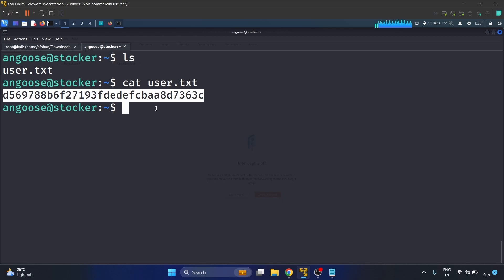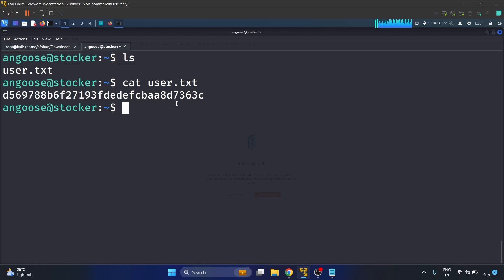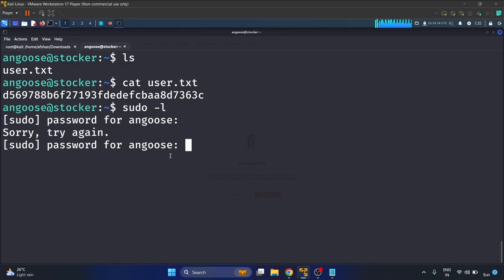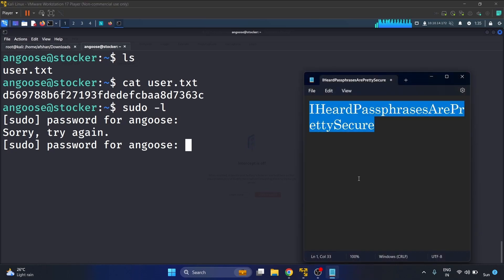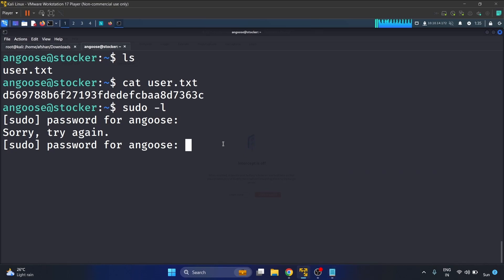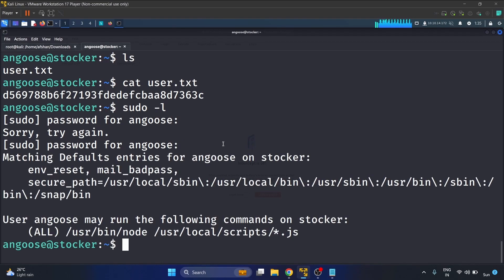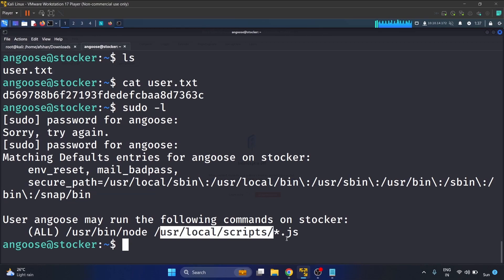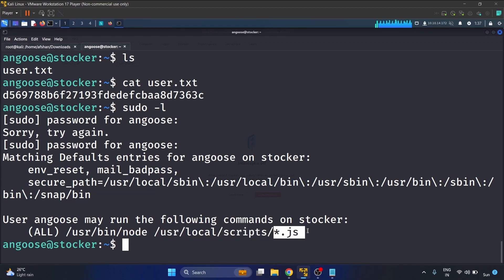Now let's write sudo -l and provide the password. Matching default entries for Angus on Stalker. So basically we are able to run node.js as root against this /usr/local/scripts directory. The file should end with .js, so we can use path traversal to execute a script.